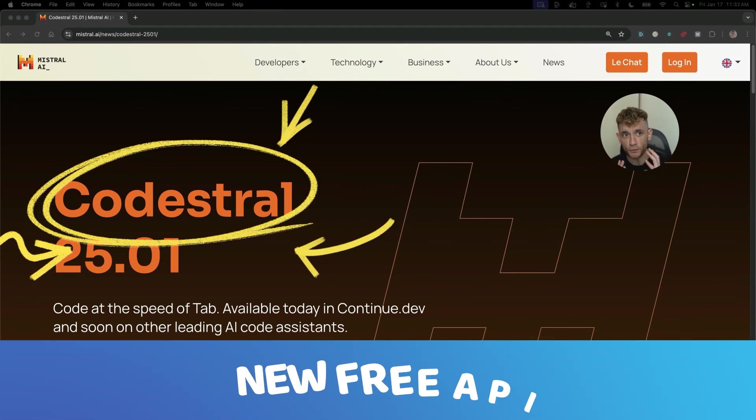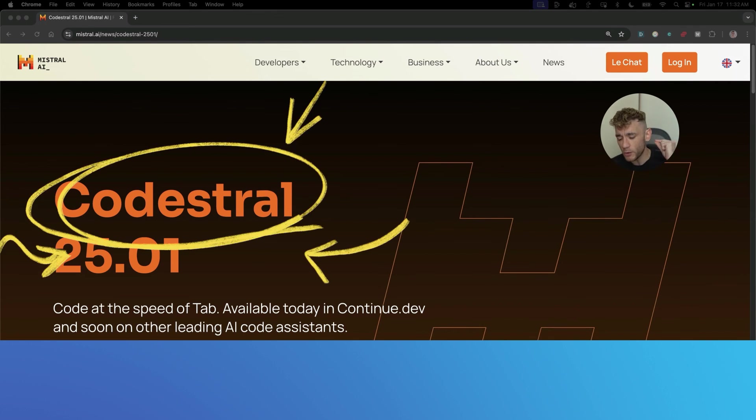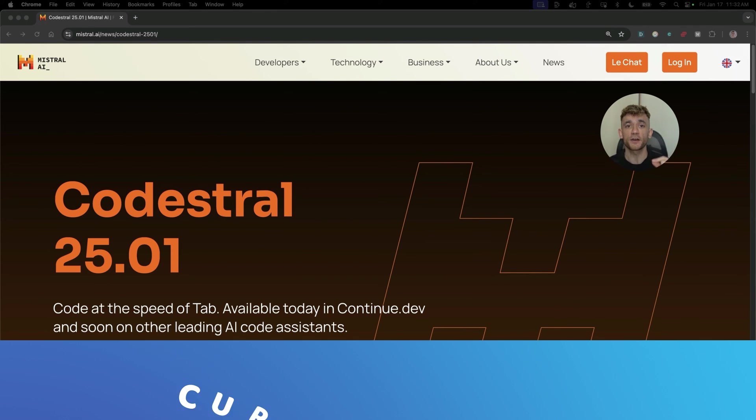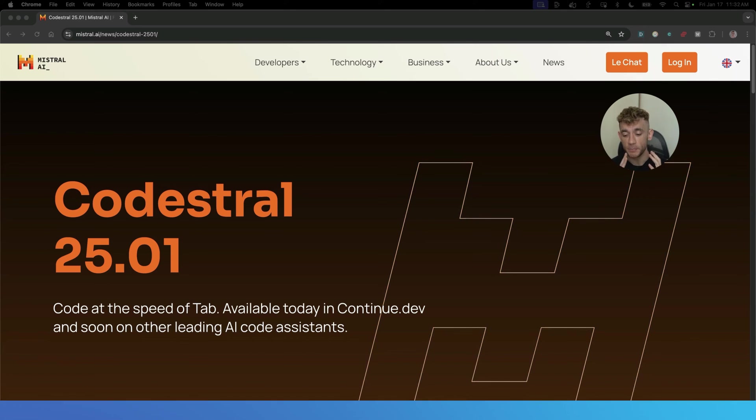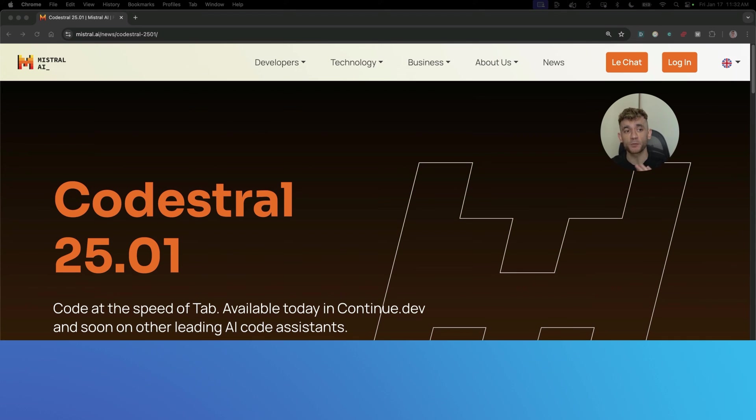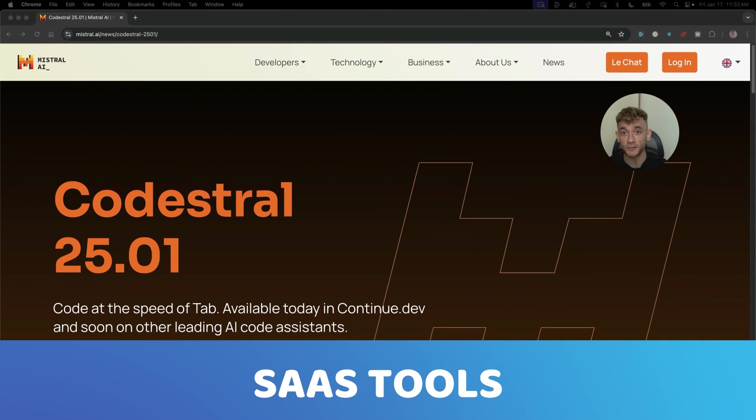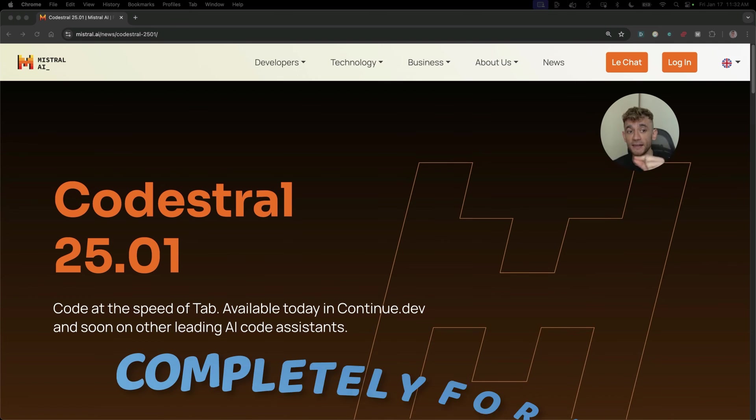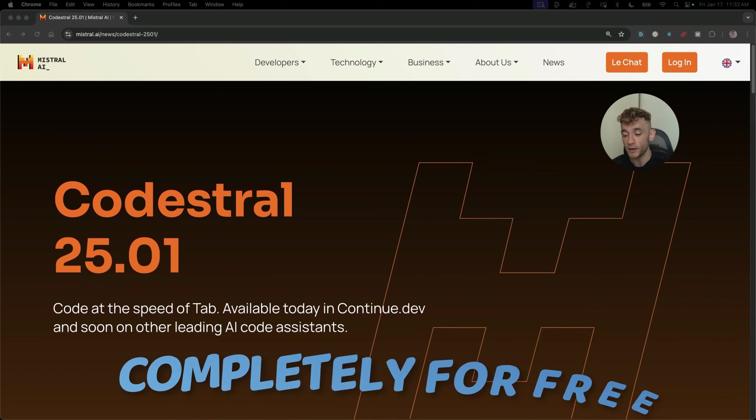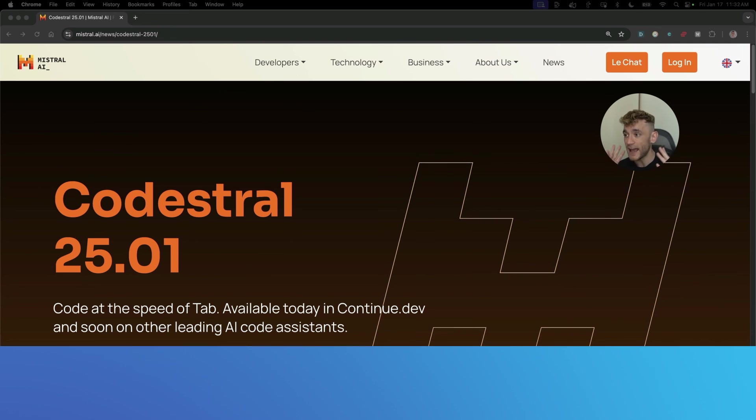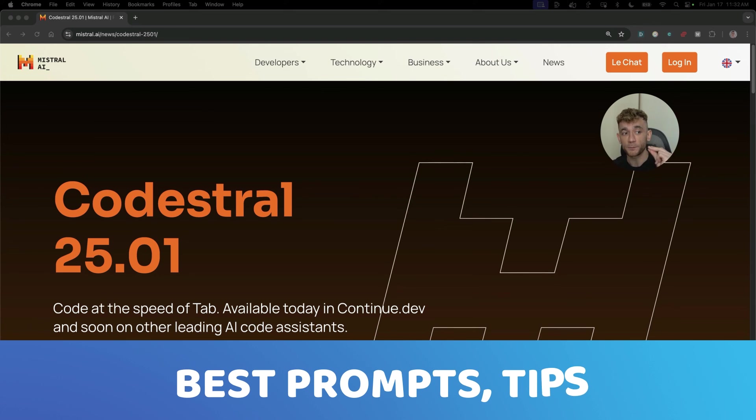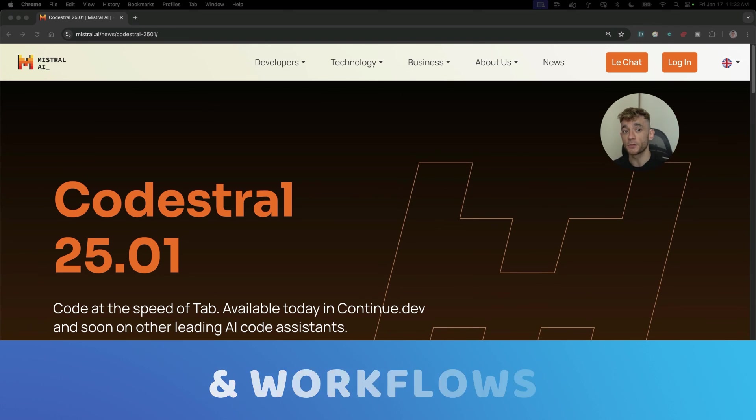Codestrel's new free API just dropped and we'll be testing it versus tools like Cursor and Bolt.new today. What if I told you you could build apps, websites, create content and even SaaS tools completely for free. This new AI coder is so powerful and fast and I'm about to show you exactly how to use it plus the best prompts, tips and workflows to get the most out of it.